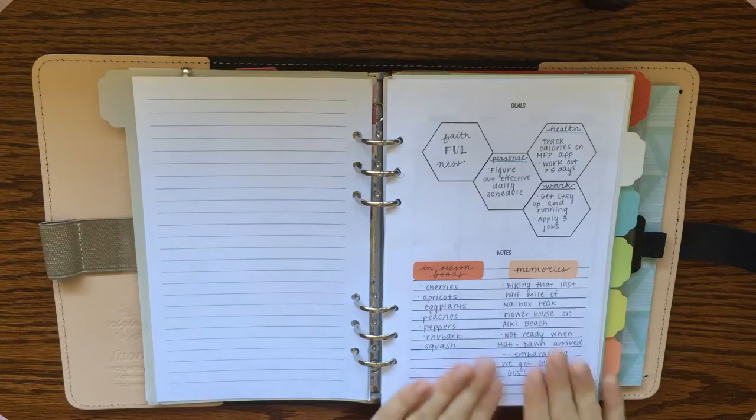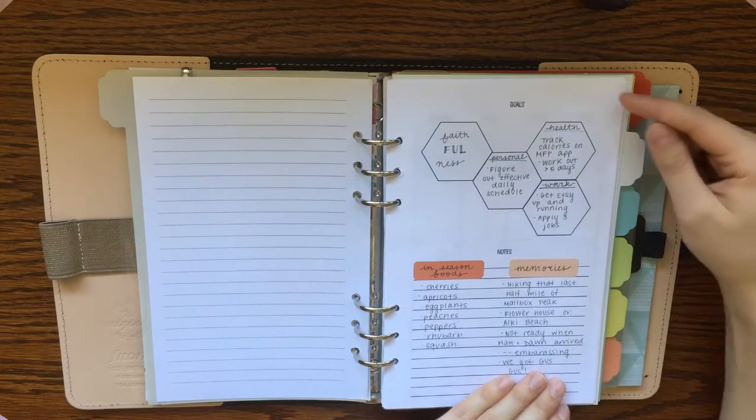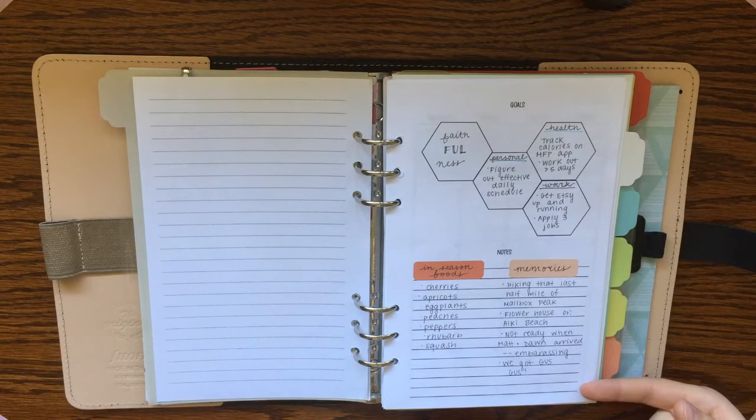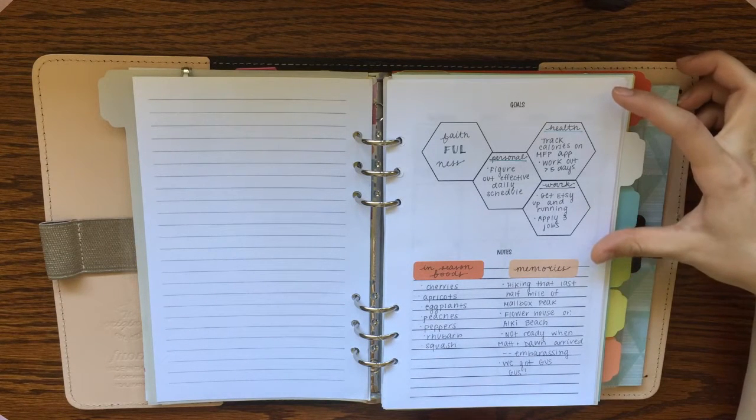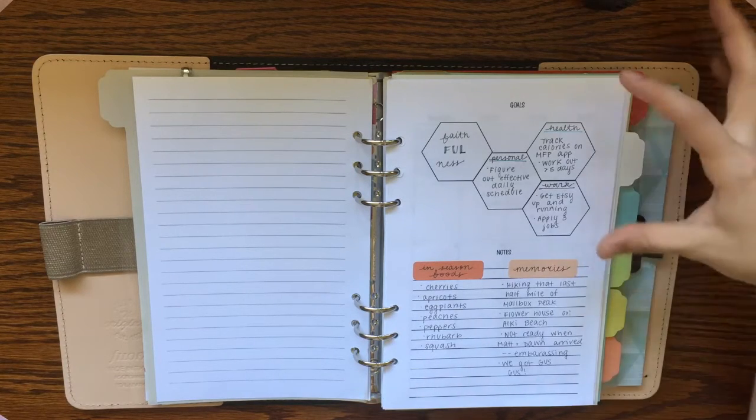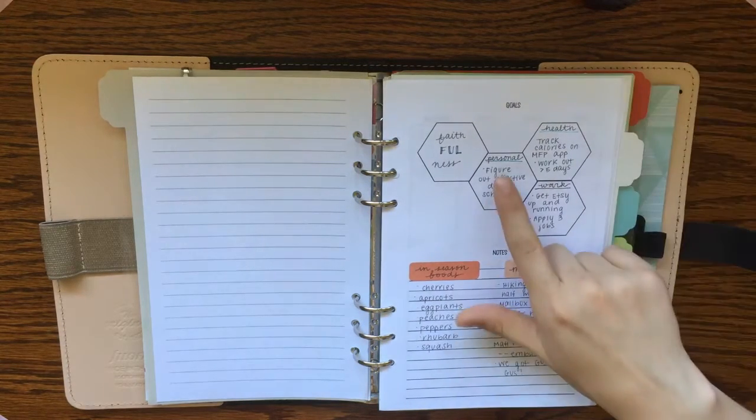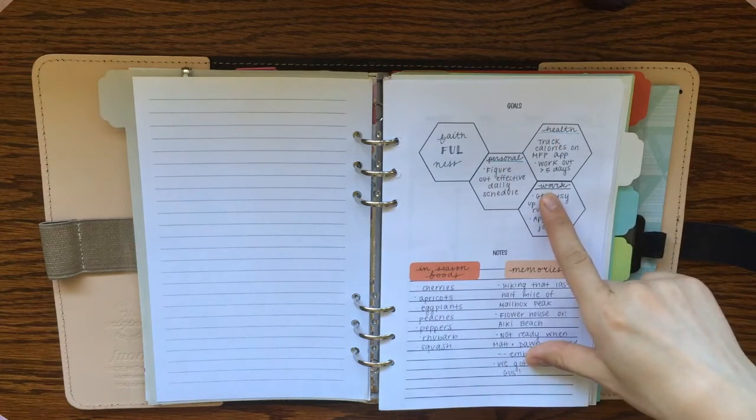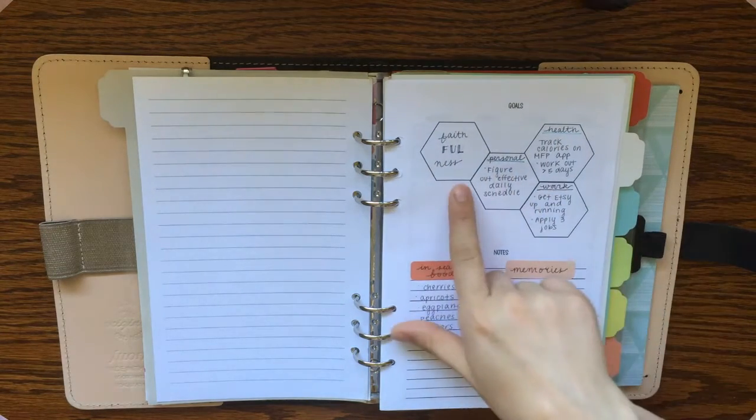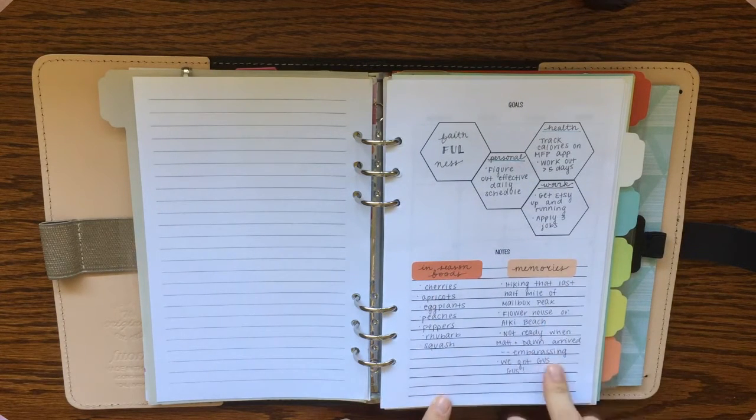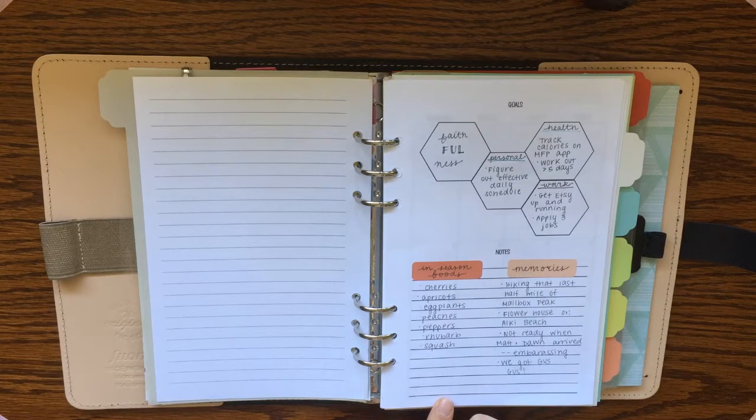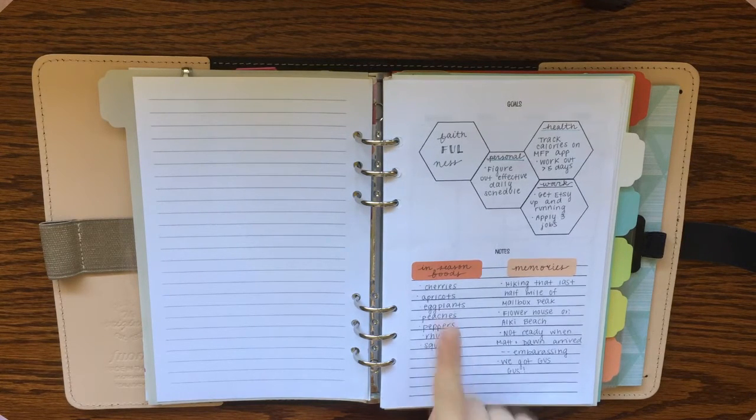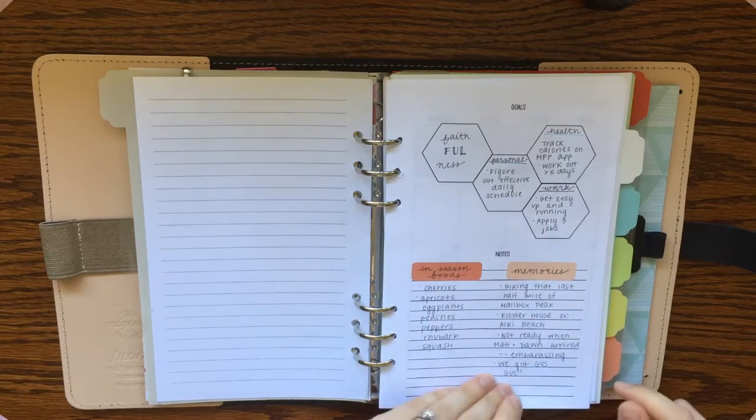For my monthly spreads, I have the same setup all throughout the year, and that setup is I have a dashboard page on the front. The dashboard includes a section for goals and also a section for notes. So these hexagons, I typically write a personal goal, a health goal, a work goal, and then this is my word of the year, so I often write that in as well. Down in the notes, I kind of switch that up each month depending what I want to use it for. For the month of July, I wrote in-season foods on one side and memories on the other side.